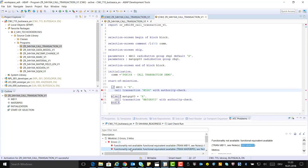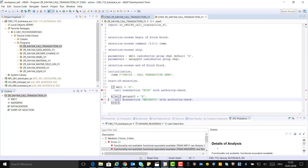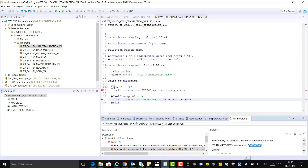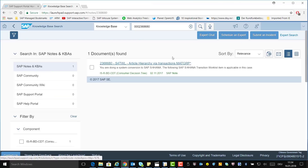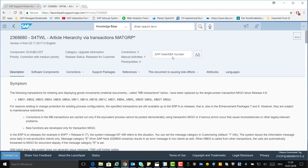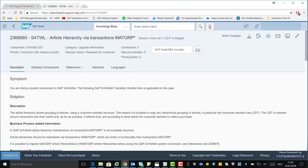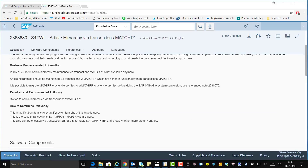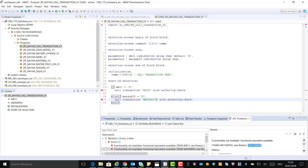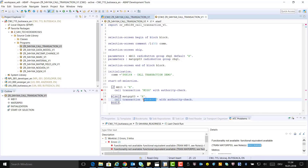Now click on the second ATC finding and look up the error using the SAP note number. As you can see from the SAP note, the Article Hierarchy Maintenance via transaction MATGRP is not available anymore in SAP S4HANA and should be maintained via transaction WMATGRP, which is richer in functionality. Now fix the finding by replacing the call of transaction MATGRP with the call of transaction WMATGRP. Save the code and activate.